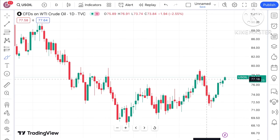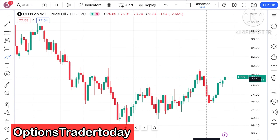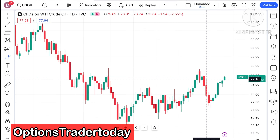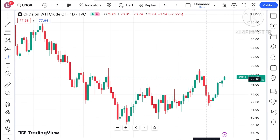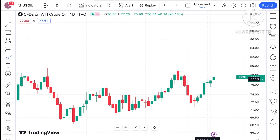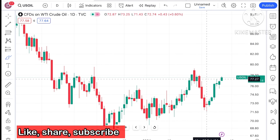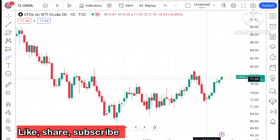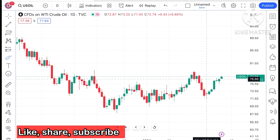Hello everyone and welcome to my channel Options Trader Today. In this video I'll explain how the price of crude has moved in the last two days and how the price of crude can move in the next two days. If you look at the chart of crude, we can see crude is currently trading at a level of 77.58.